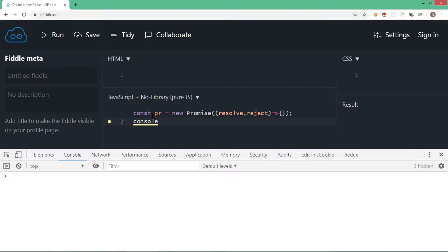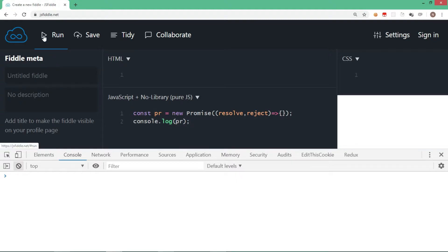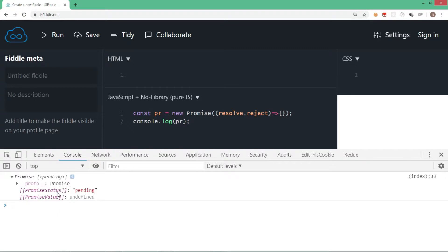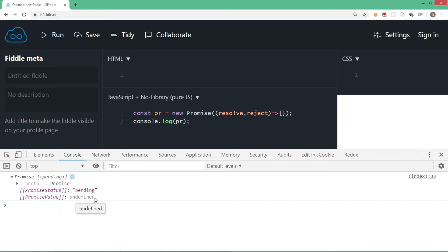Instead, I will just display the value of the object we have created, that is pr. Let me run this code. If I expand the displayed value, you will observe that by default there is a promise status and that is pending — there is no value in the promise.